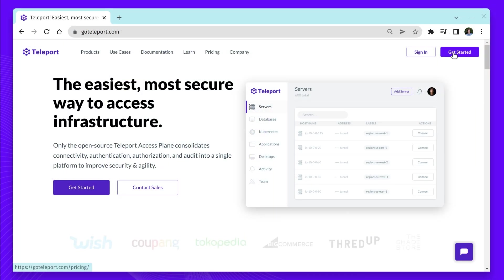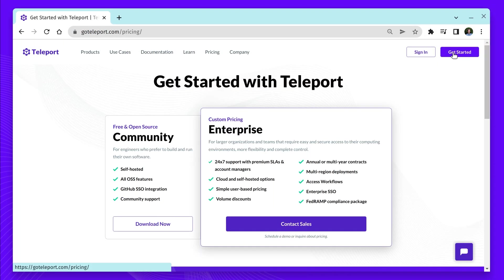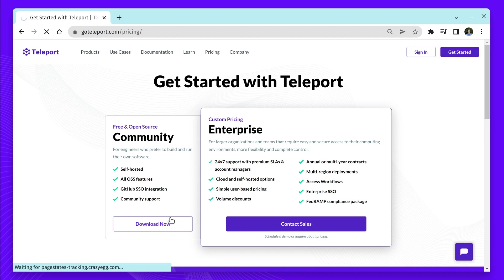Teleport Passwordless Access is available in Teleport 10 Community and Enterprise Editions. Download and try it today!